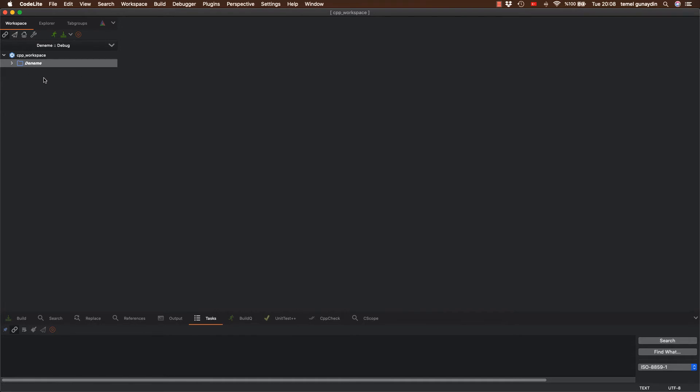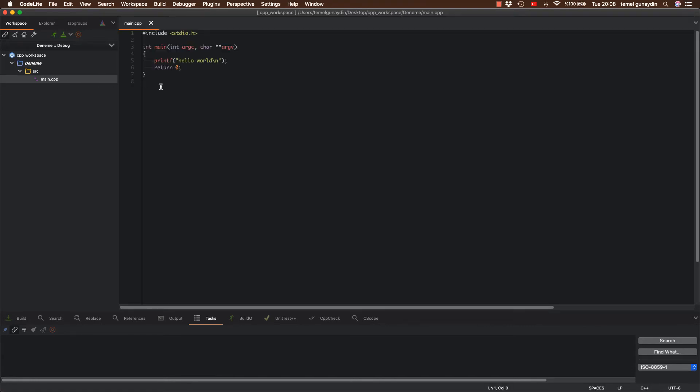İşlem bittikten sonra sol tarafta source klasörü altında main.cpp isimli dosyamızı otomatikman bize yarattı. Evet main.cpp içerisindeki kodlarımız bunlar. Yalnız programı çalıştırmadan önce bazı ayarlar yapmamız gerekiyor.